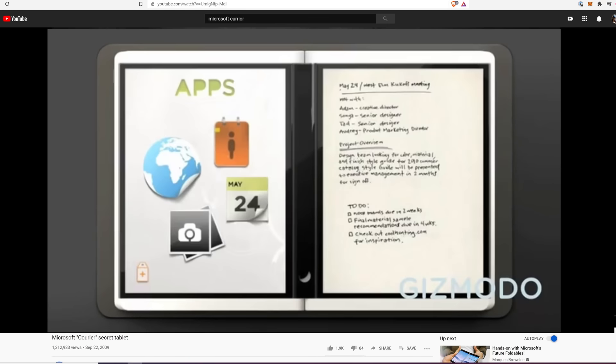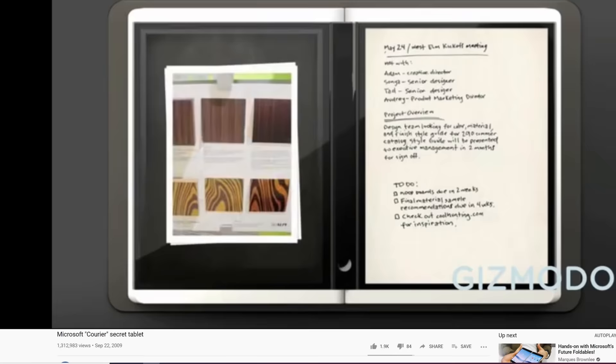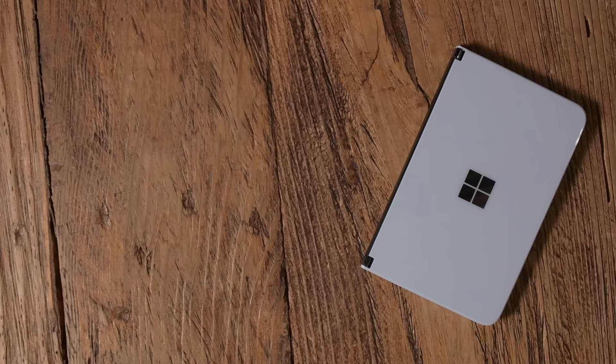We first found out about Microsoft's interest in building a dual-screen foldable way back in 2009 when they revealed their Microsoft Courier concept device. Over 10 years later, that dual-screen foldable is a reality. Meet the Microsoft Surface Duo.